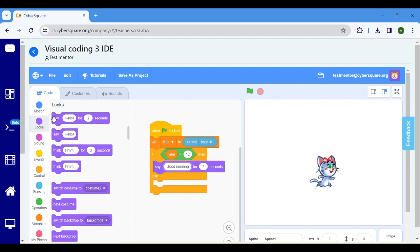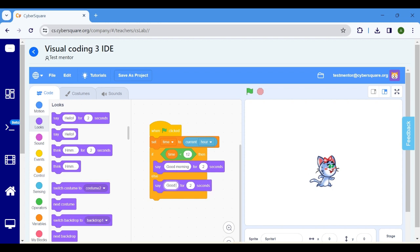Select say hello for two seconds, connect it within the else block, and change it to good afternoon.